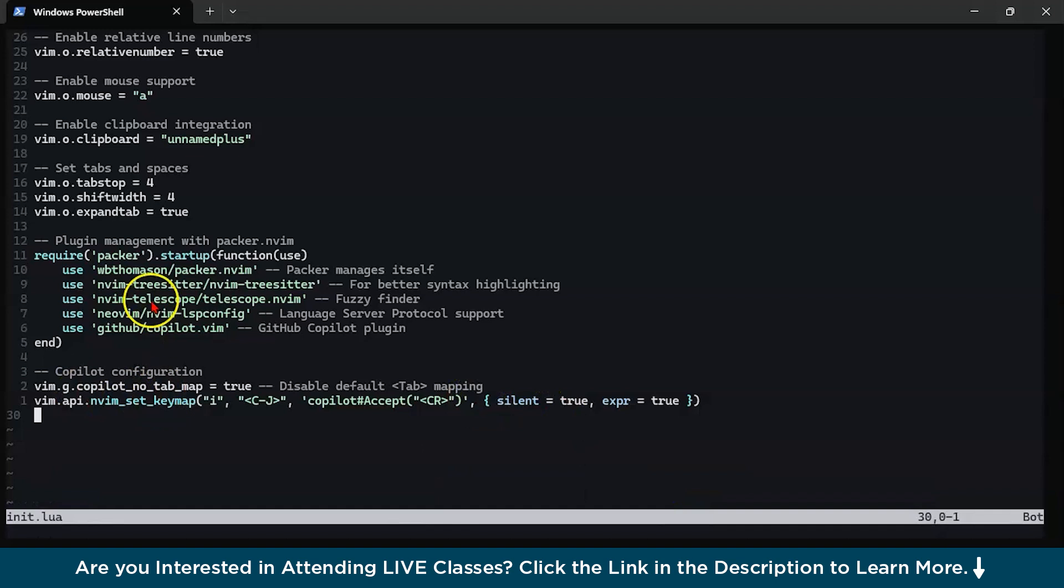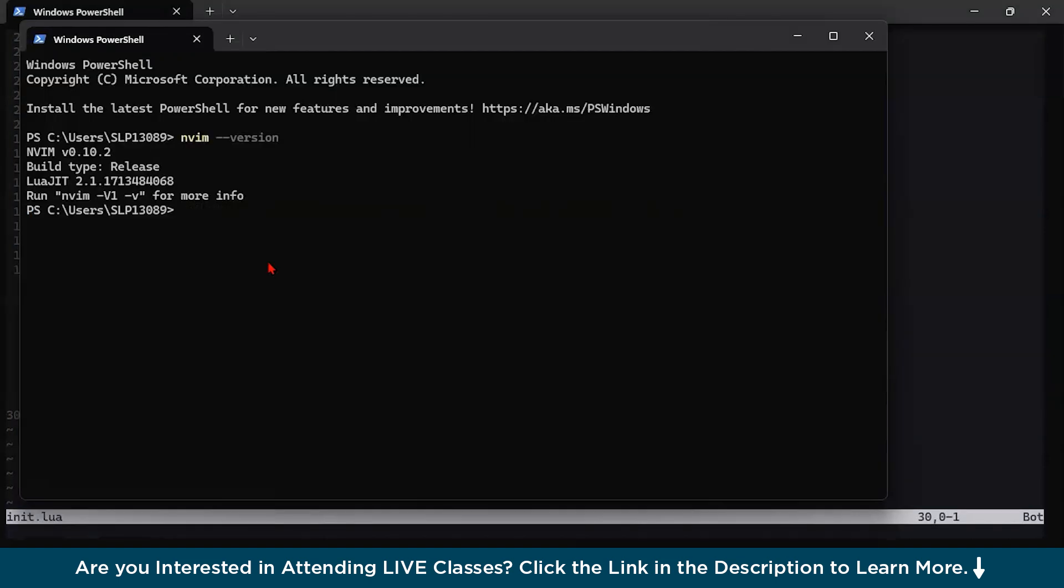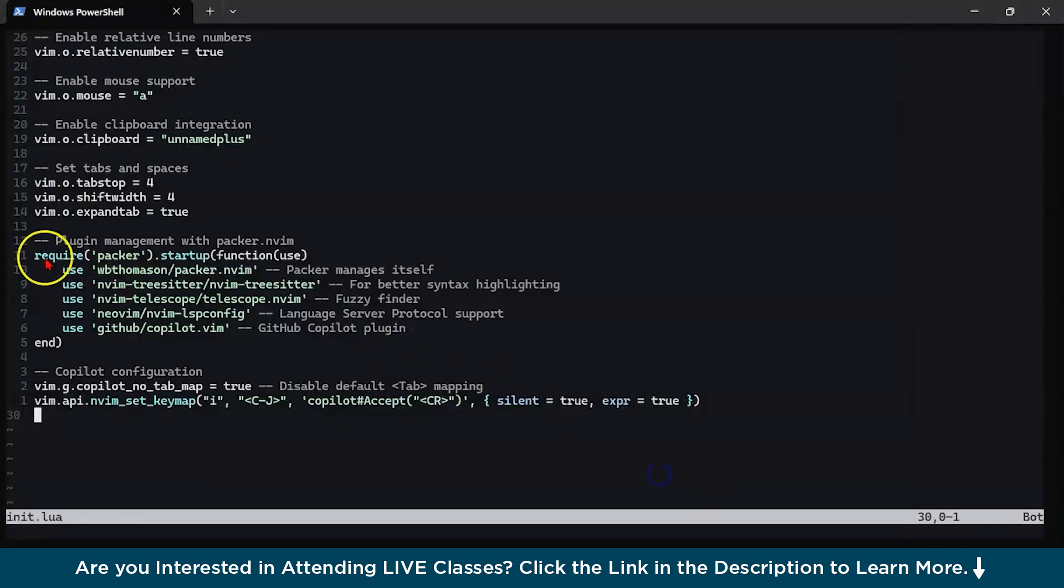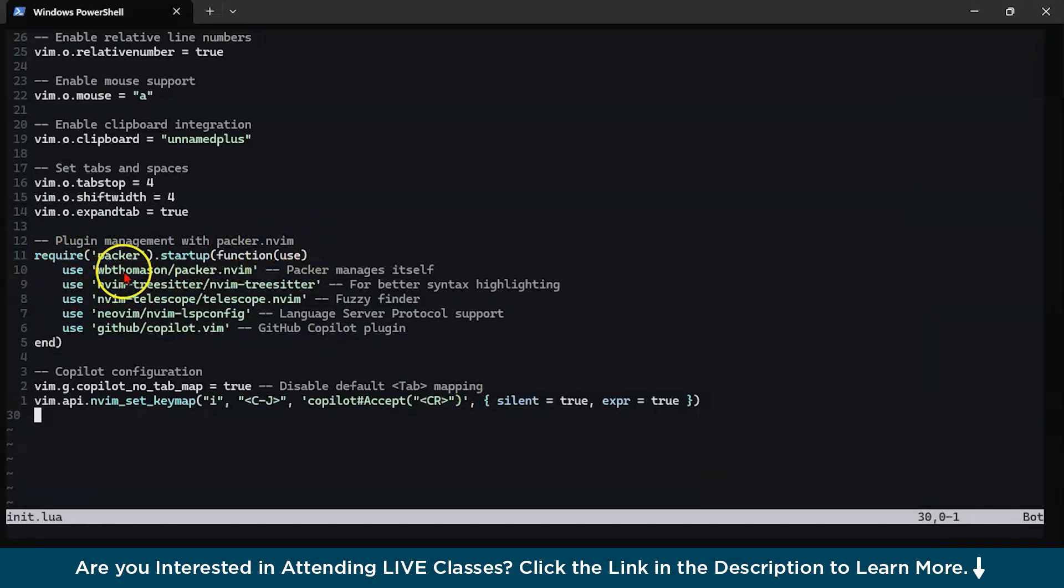You can just directly clone the same thing which I've done through my terminal. Now, with the help of this Packer, you could install all your plugins and one of the most important plugin is our GitHub Copilot. You have to type something and for this, you have to also ensure that Node is properly installed on your system. You could check node version. You can see I have also installed Node on my system.